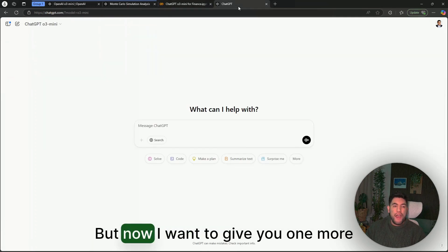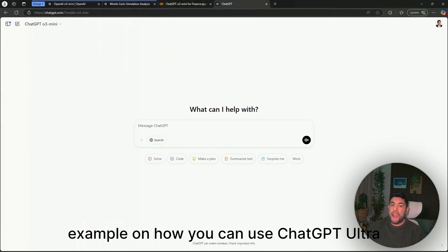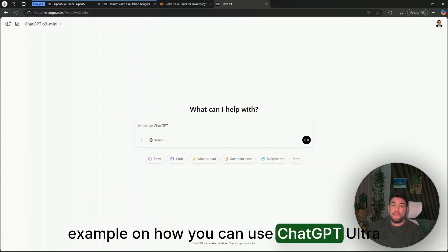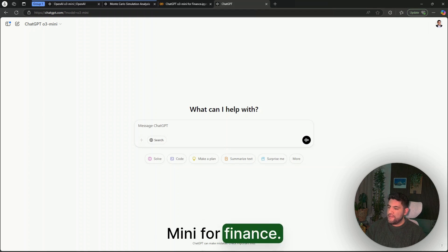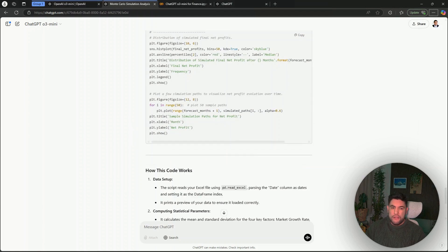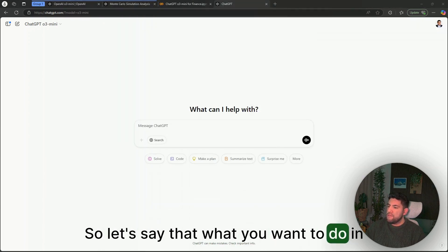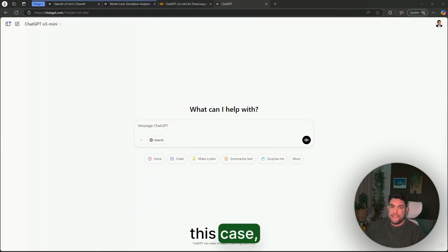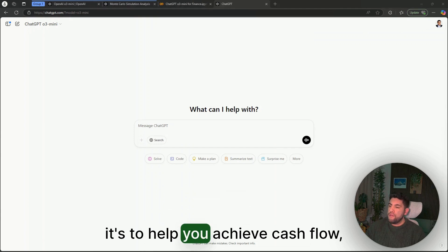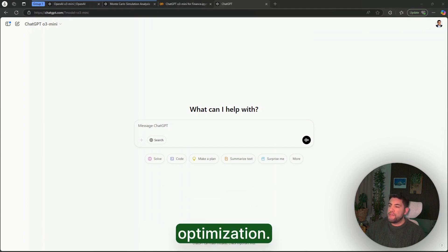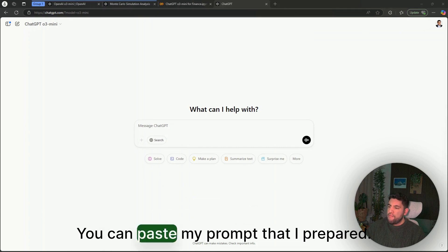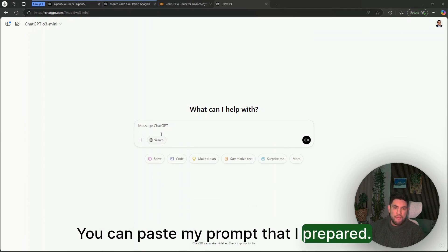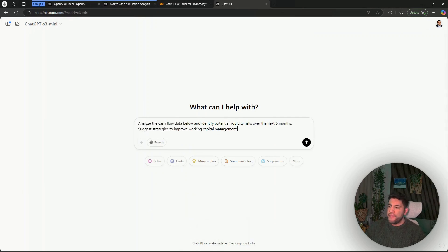But now I want to give you one more example on how you can use ChatGPT O3-mini for finance. Let's say that what you want to do in this case is to help you achieve cash flow optimization. You can paste my prompt that I prepared, so it's here.